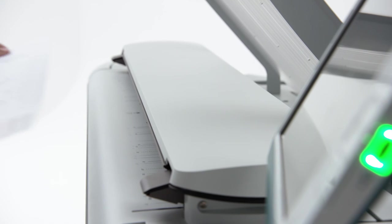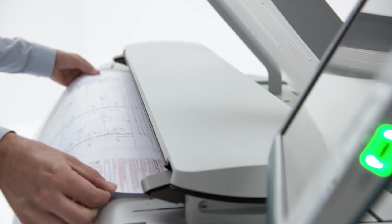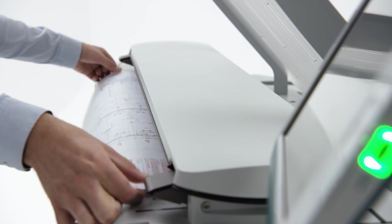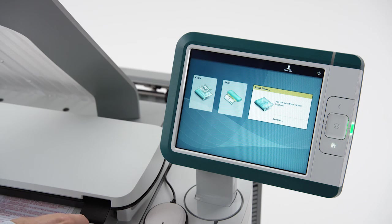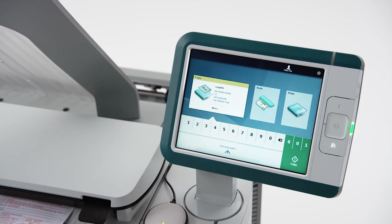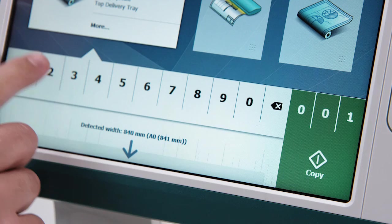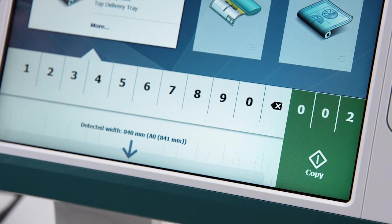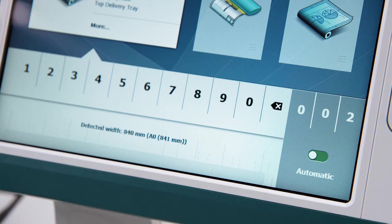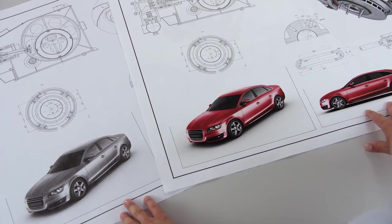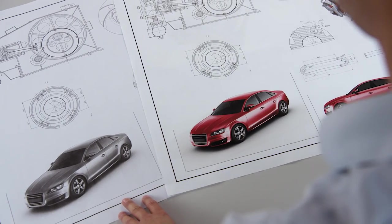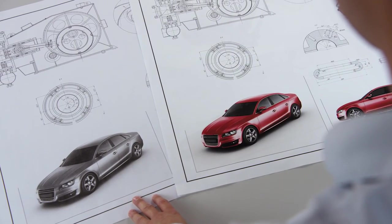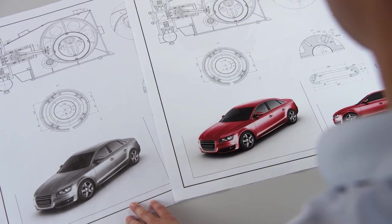Copying works in the same easy way. Insert the original face up anywhere on the scanner. The system automatically selects the paper size and appropriate paper roll. Then press the green copy button for immediate first time right results. Thanks to Osei color image logic, the most difficult originals come out looking great.